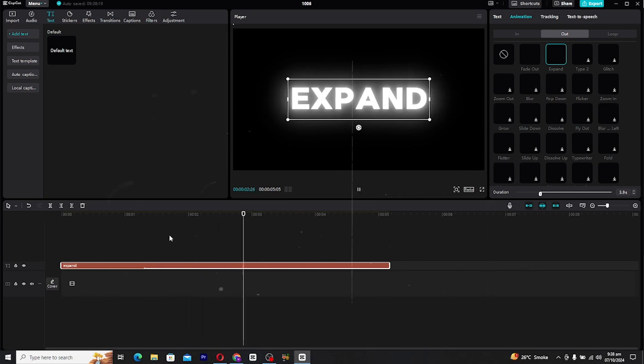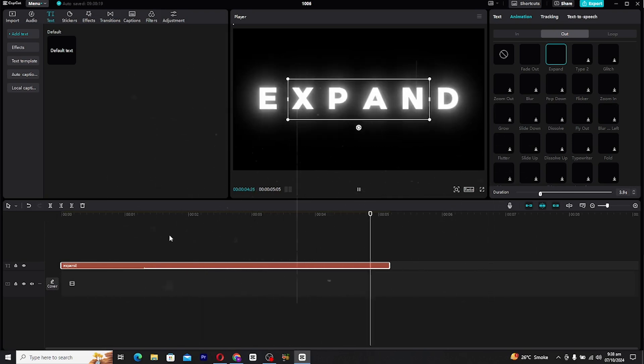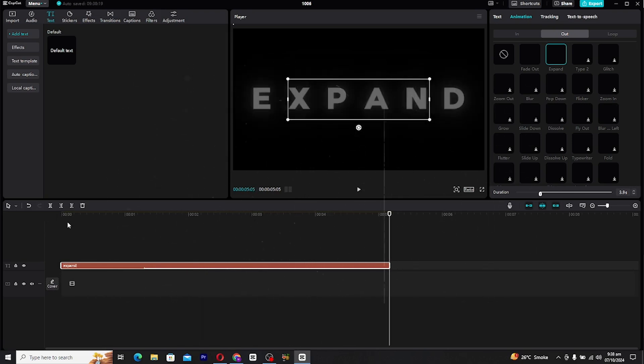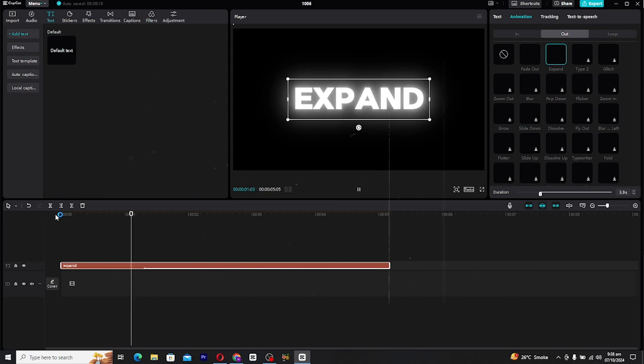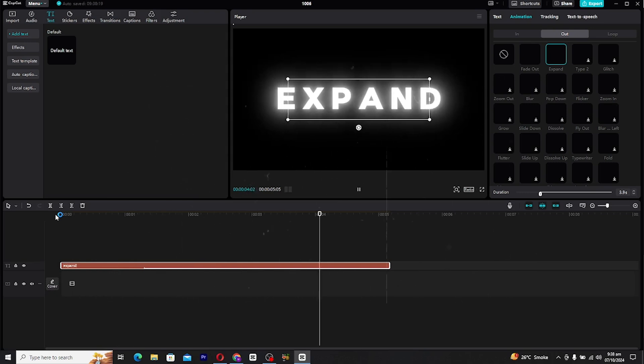And that's it, your expand text animation is ready. It's a quick and easy effect that can make a big impact on your video projects.